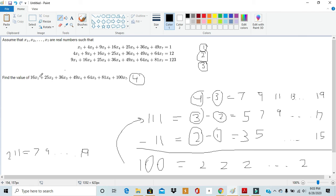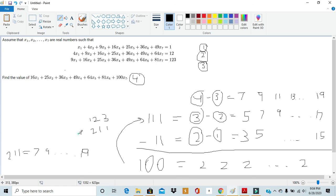Our final step: we add 7x1 + 9x2 + ... + 19x7 (value 211) to equation 3 itself (9x1 + 16x2 + ... + 81x7, value 123). The coefficients line up perfectly: 9+7=16, 16+9=25, ..., 81+19=100 — exactly equation 4. Adding the numeric values: 123 + 211 = 334. So the value of 16x1 + 25x2 + 36x3 + 49x4 + 64x5 + 81x6 + 100x7 is 334.